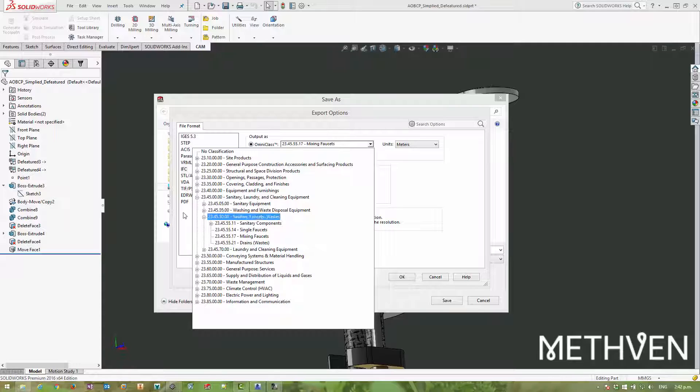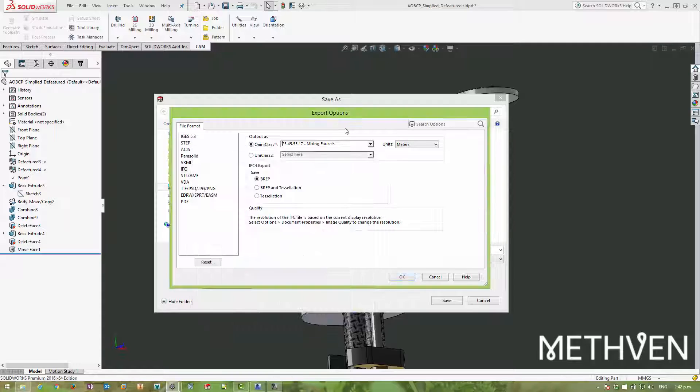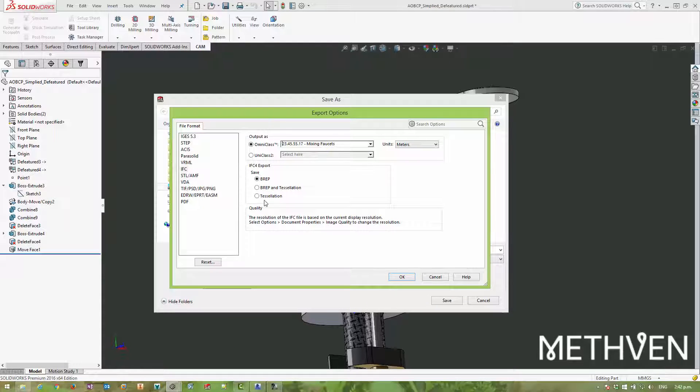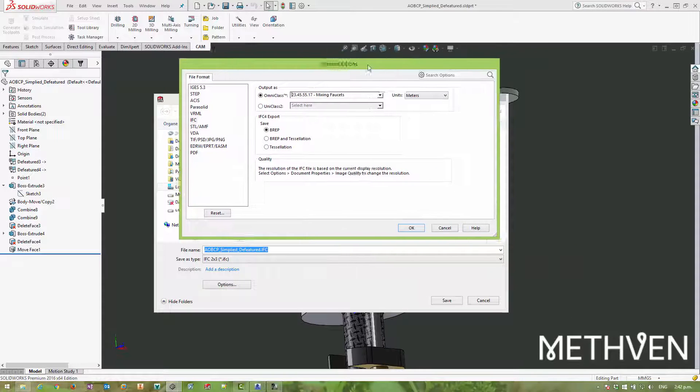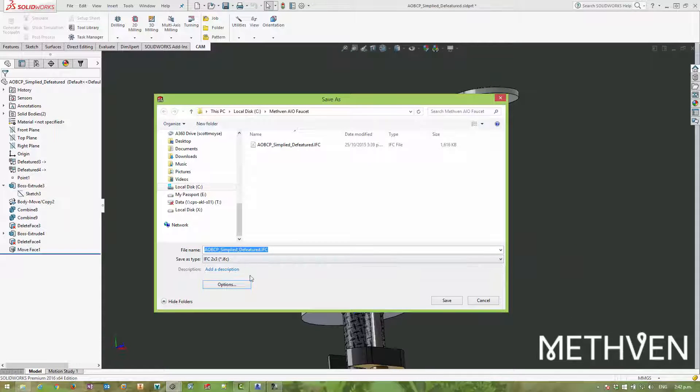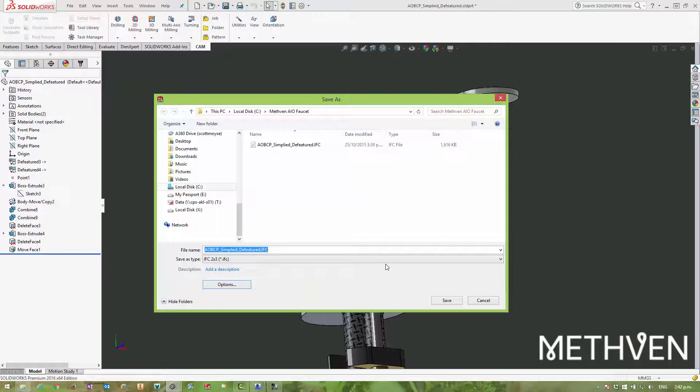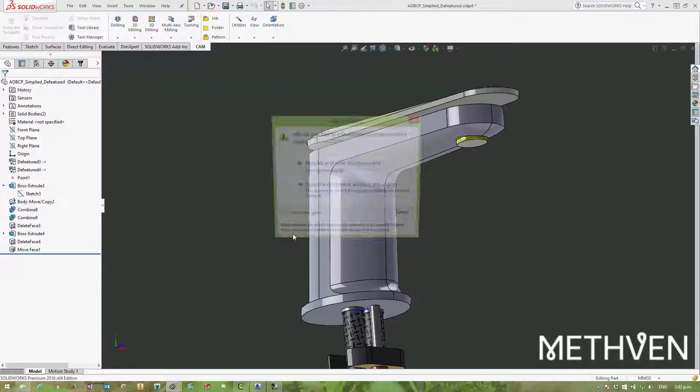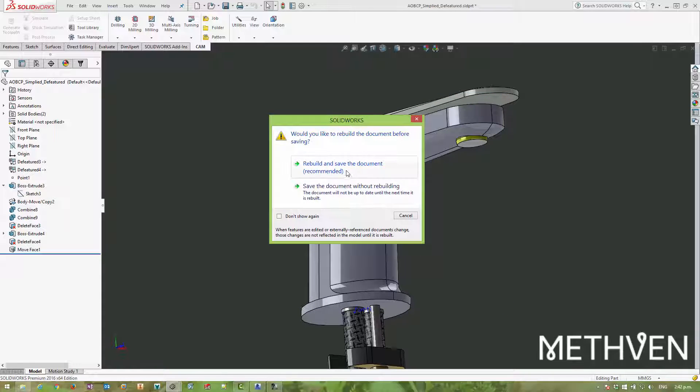So this particular category here, well, this class is perfect. It's just a mixing faucet. And I can have some control over the export format when you're using the IFC 4 standard, but we're not in this case. We're using IFC 2x3. And if we save that out, we can then import that into ArchiCAD and see what it looks like.